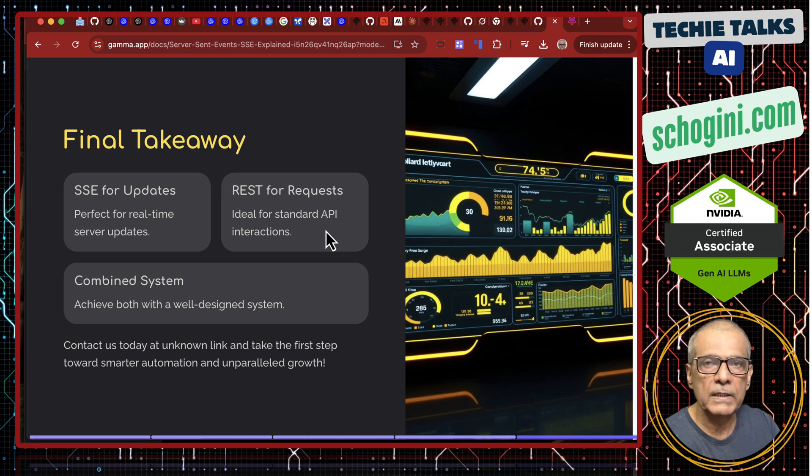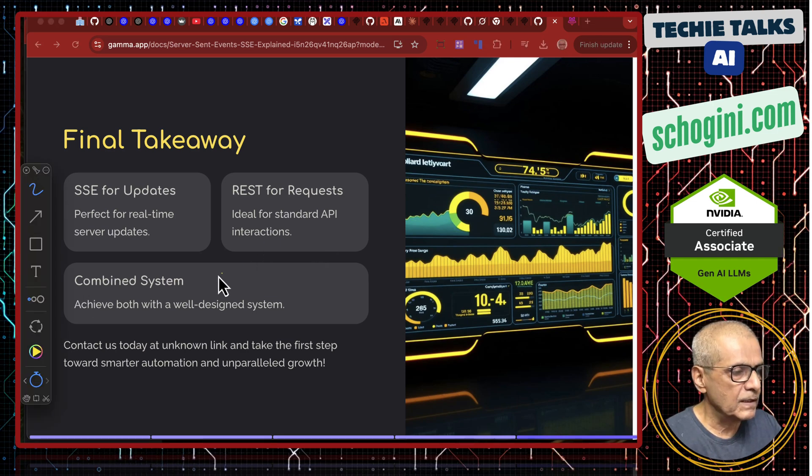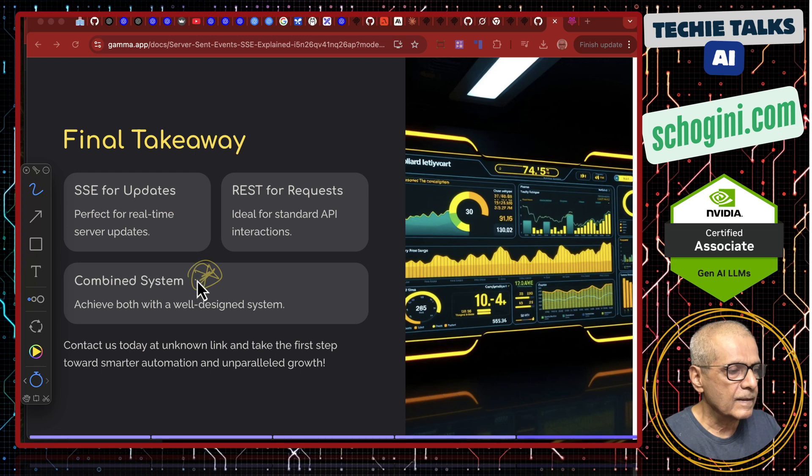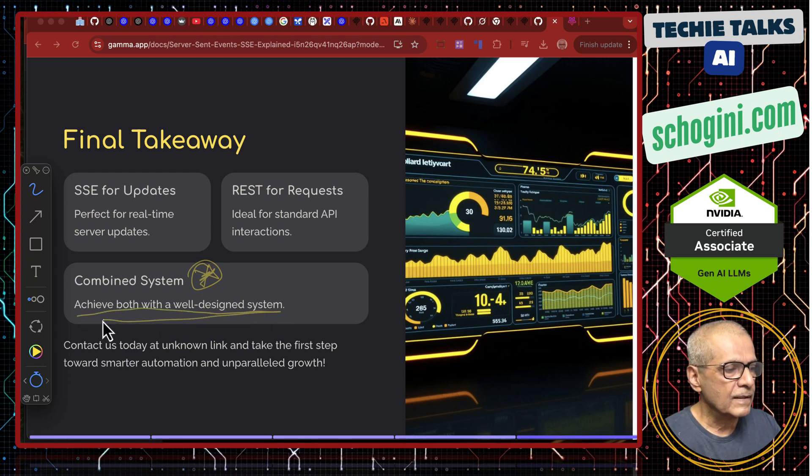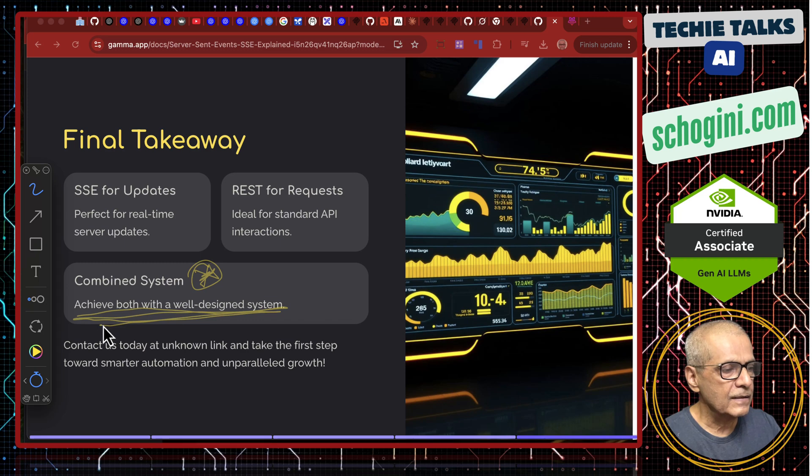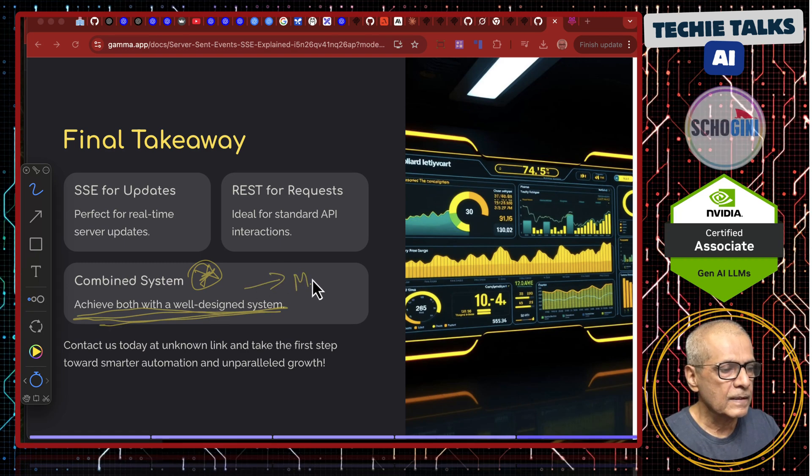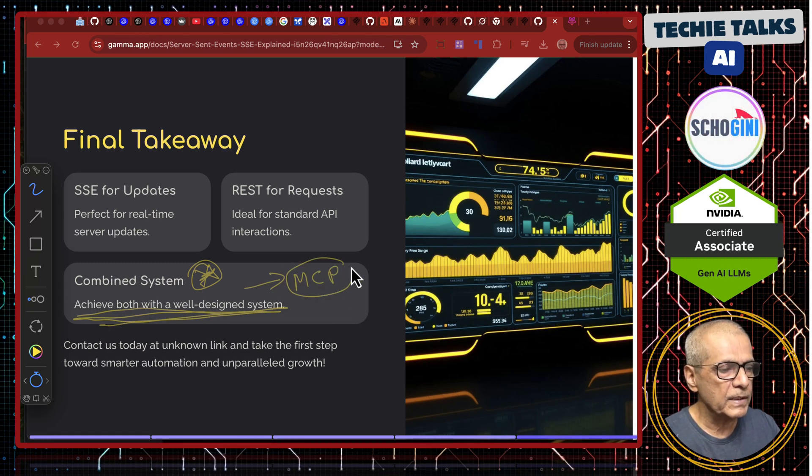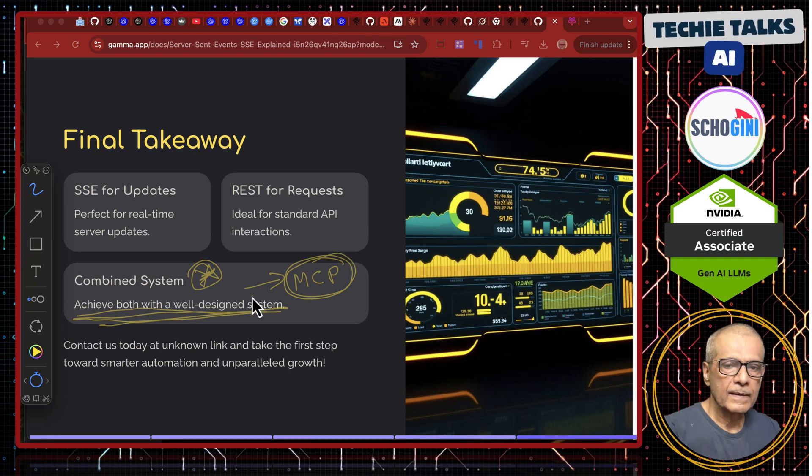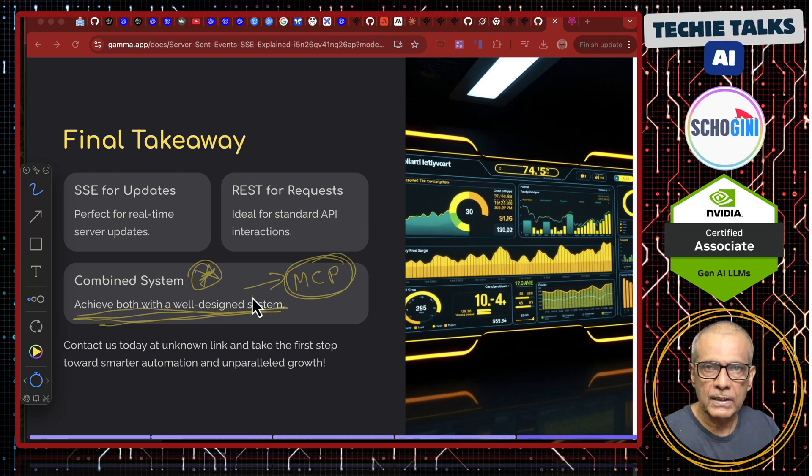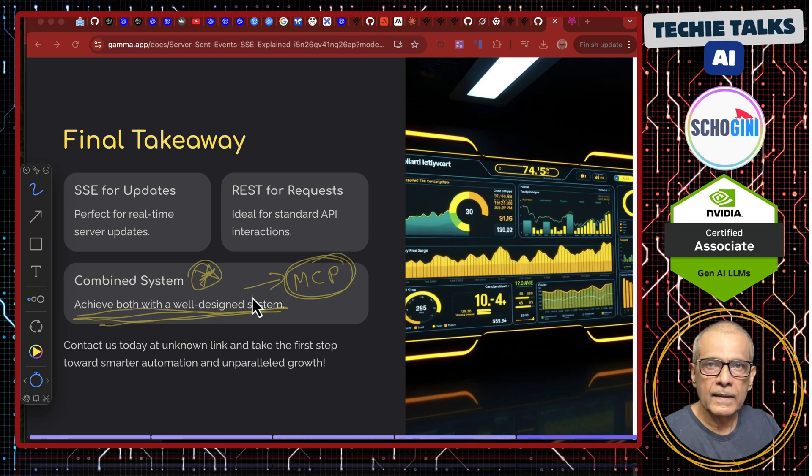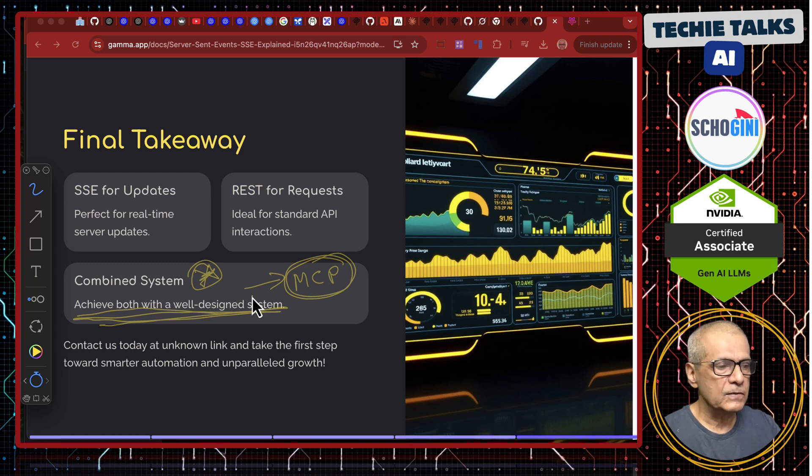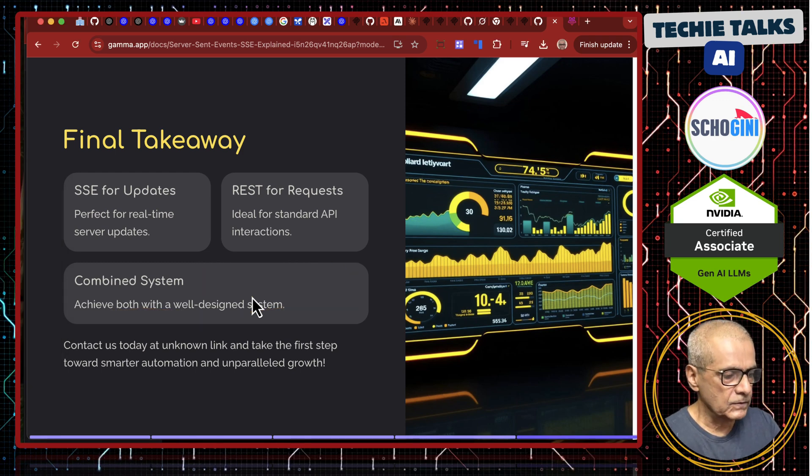That is what we have been using. A combined system will achieve a well-designed system and guess what is this? This is our MCP. It uses SSE from server to client and REST to pass messages or select tools.